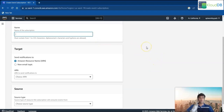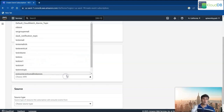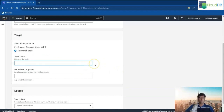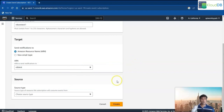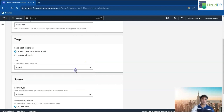Here you can choose the name, for example 'RDS'. Once you choose the name, you can choose an existing SNS topic — if you have several SNS topics already created, you can select one of them — or you can choose a new email topic and provide the topic name and email. I'm going to select one of the existing ones. The next step is source type; you can select instances, parameter groups, or whatever you want. In my case I'm going to select instances.